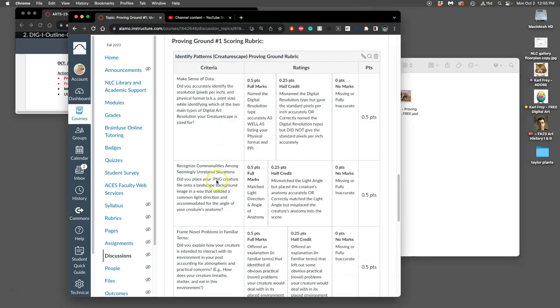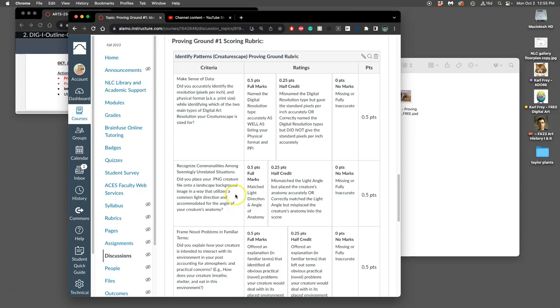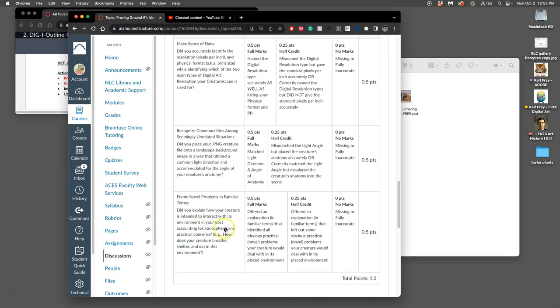We do that in a way that is believable by trying to match the light direction and the angle of the anatomy, so the creature's weight feels like it's in that environment and the lighting of the environment is affecting the creature, right down to things like cast shadows, rim lighting, secondary lighting.